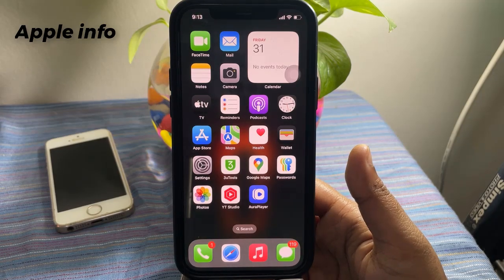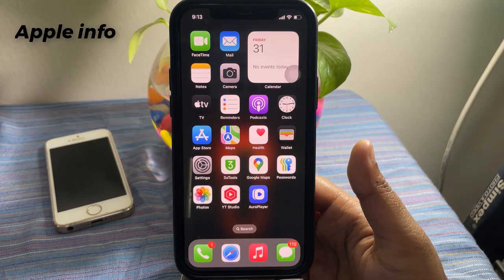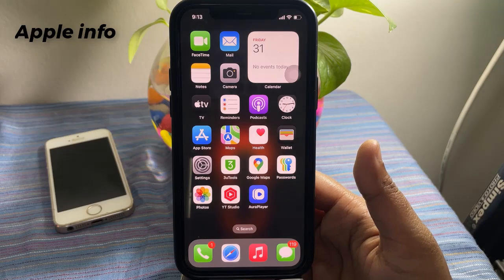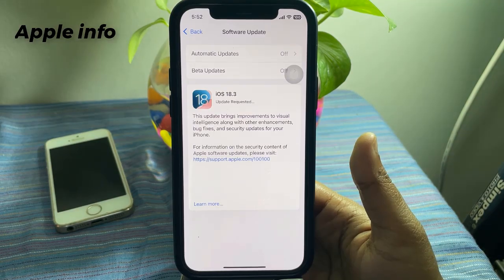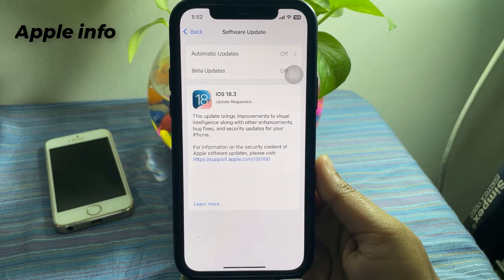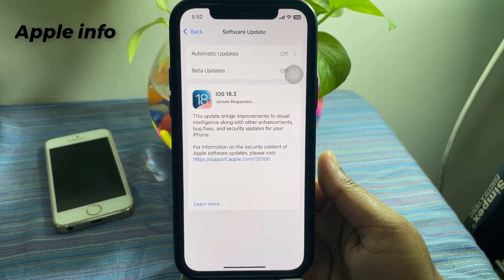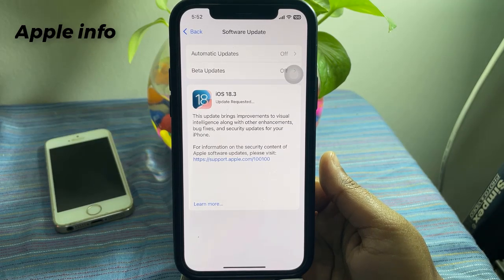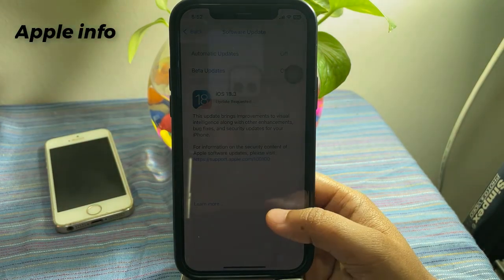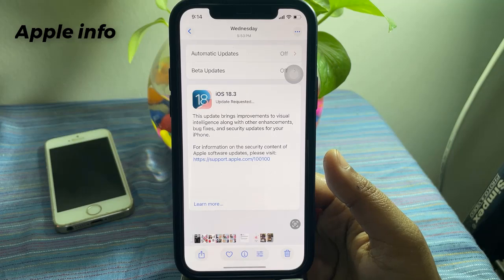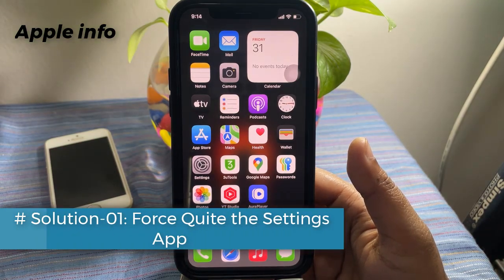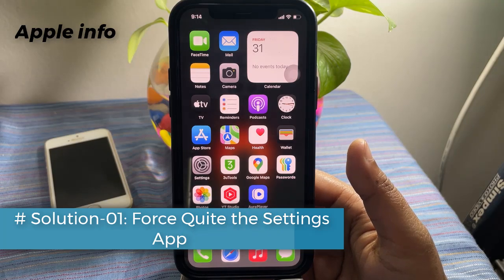Hello viewers, welcome back to Apple Info YouTube channel. Whenever Apple introduces a new version of iOS, people across the globe rush to download it and be among the first users. Due to this, it is normal for iOS 18.3 to stay stuck on the update requested screen for a while as the Apple servers get overloaded. However, if the screen stays stagnant for a very long time, here are the fixes you can try if you have encountered the iOS 18.3 stuck on update requested error.